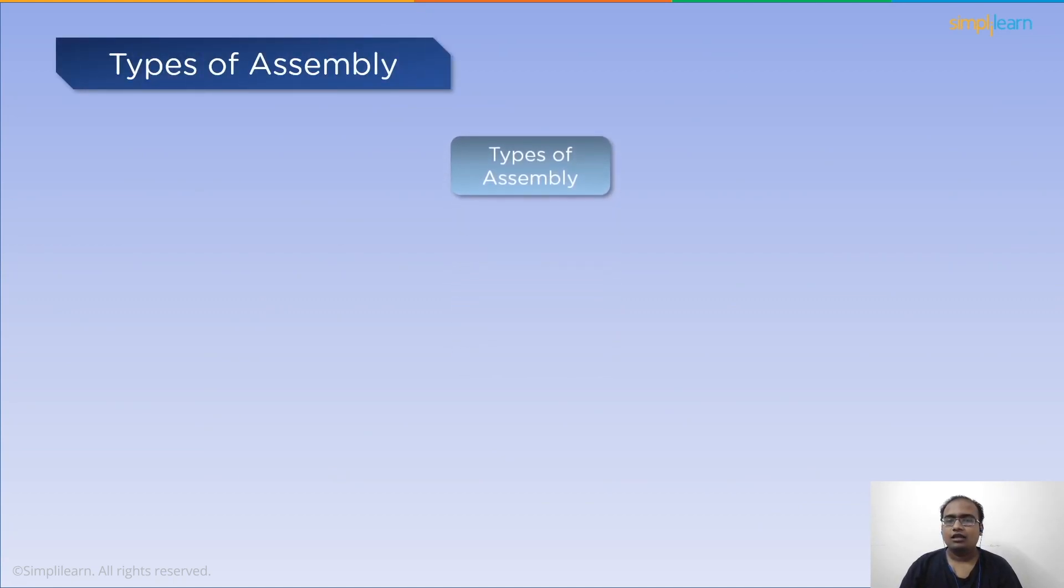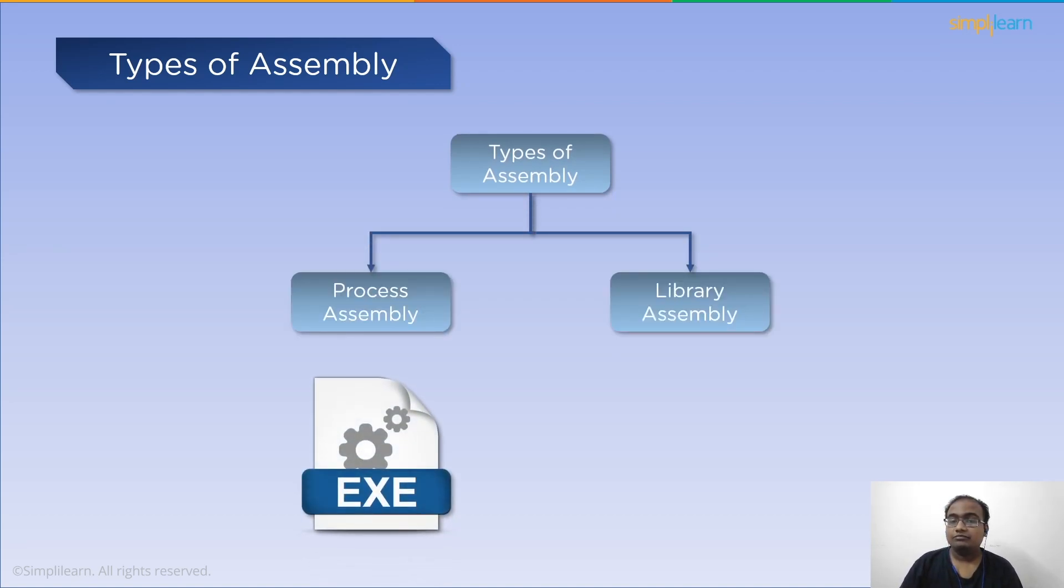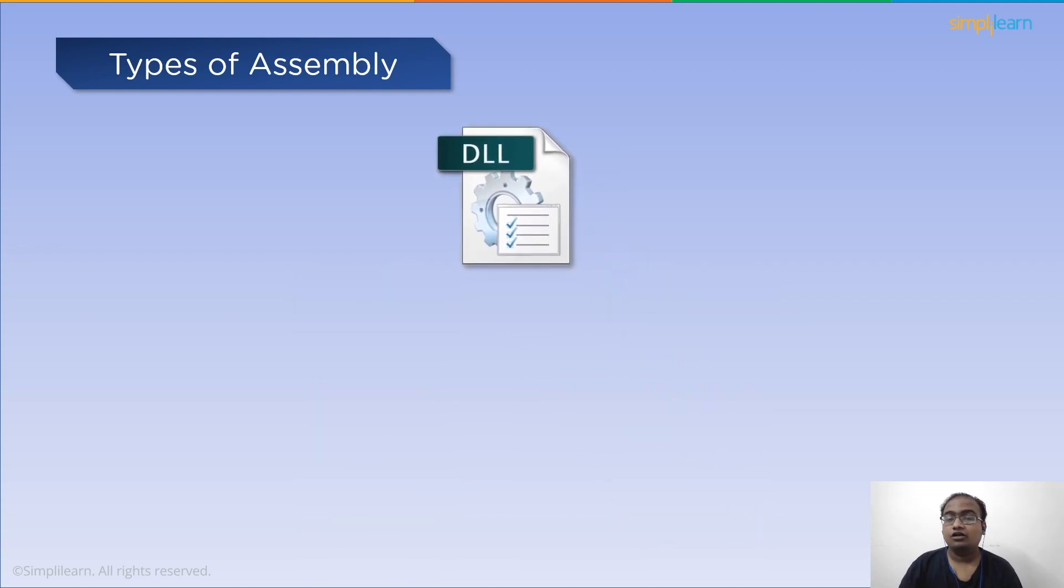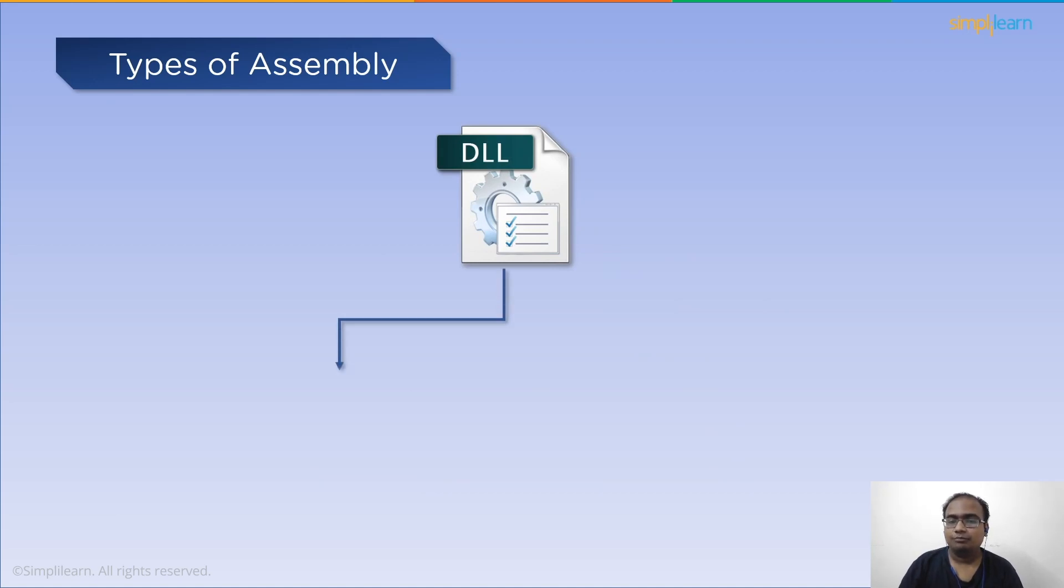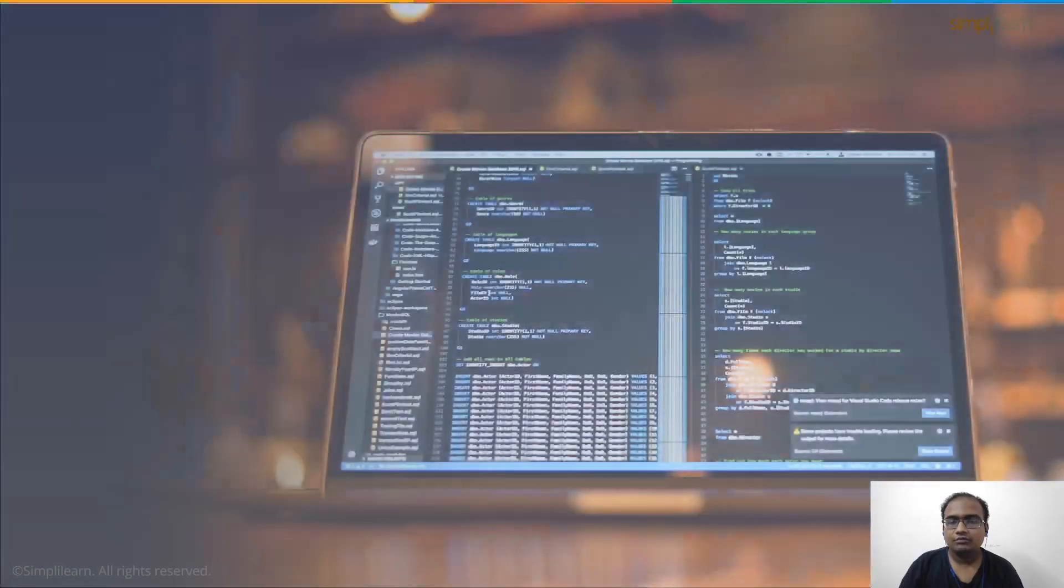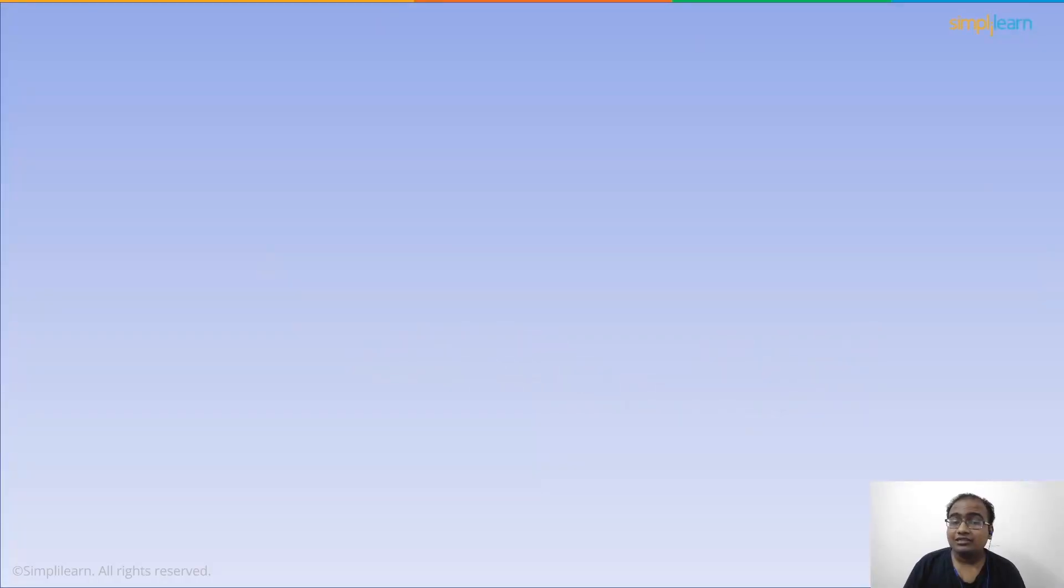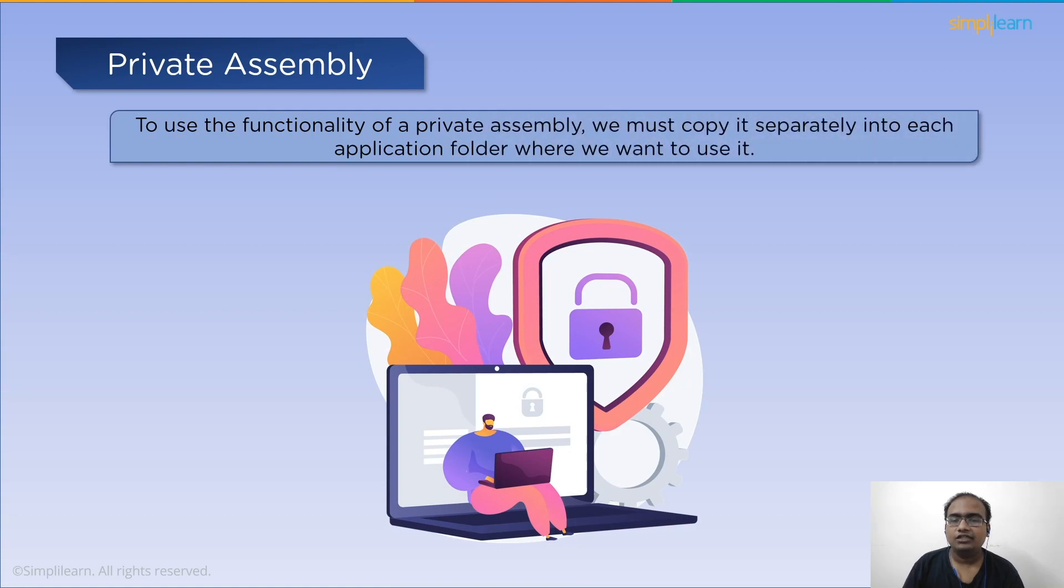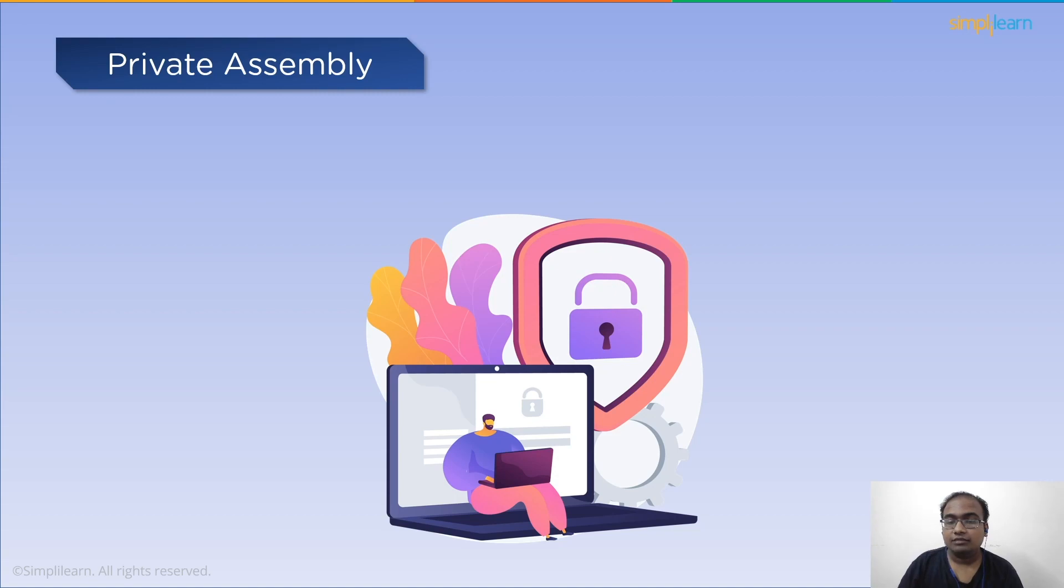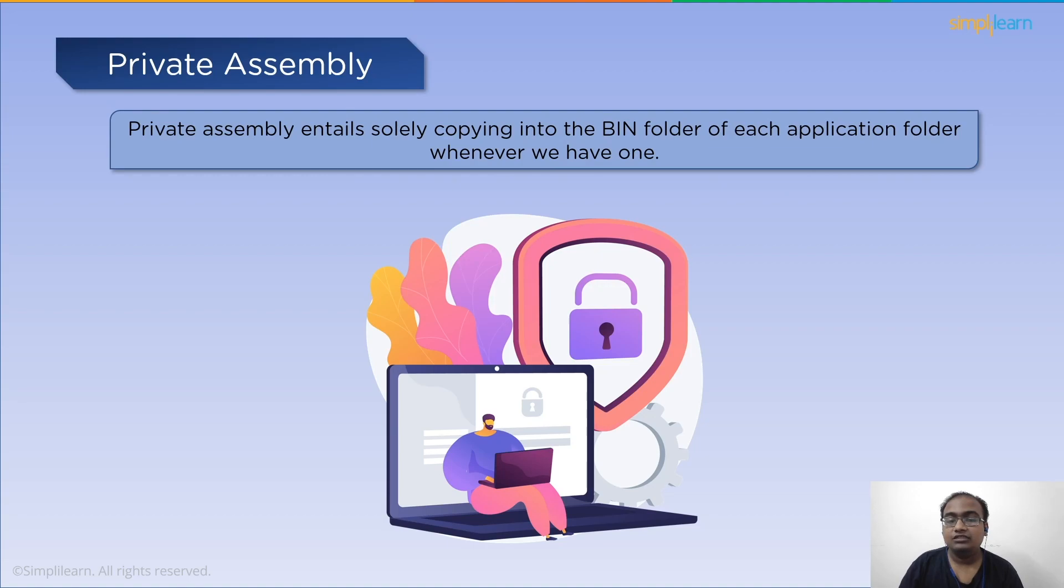Next, let's go over the types of assembly. There are two types of assembly in .NET: the process assembly and the library assembly. Process assembly has .exe files while the library assemblies has .dll files. The library assemblies are of two types: private assembly and shared or public assembly. First up, private assembly. Private assemblies must be copied separately into all application folders where the assembly's functionality is to be used. Without copying, we cannot access the private assembly's features.